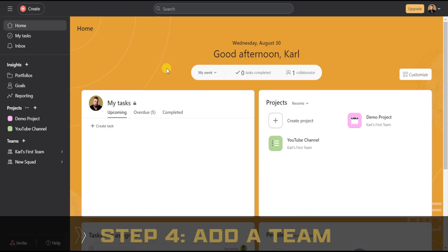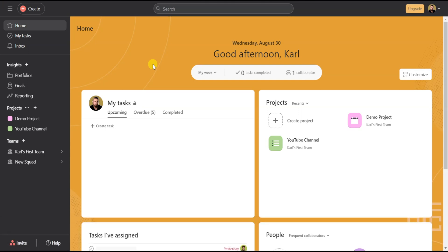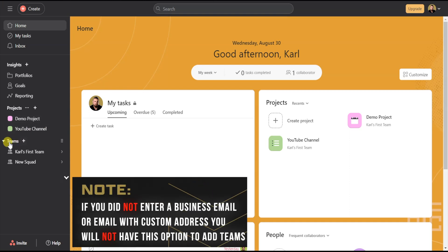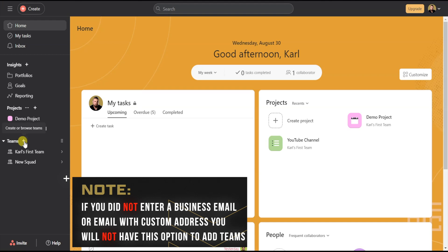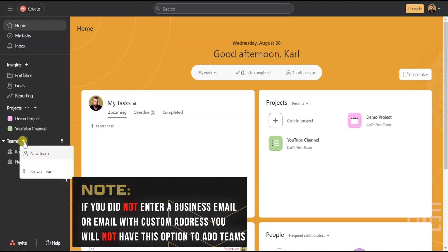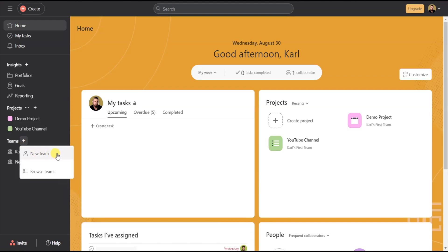Now Asana is the best tool for planning and managing team projects and tasks. Let's start off by adding a team. On the left-hand menu, there is a Team section — this is where all of your teams are displayed. To add a new team, click on the little plus icon right next to the word Teams.